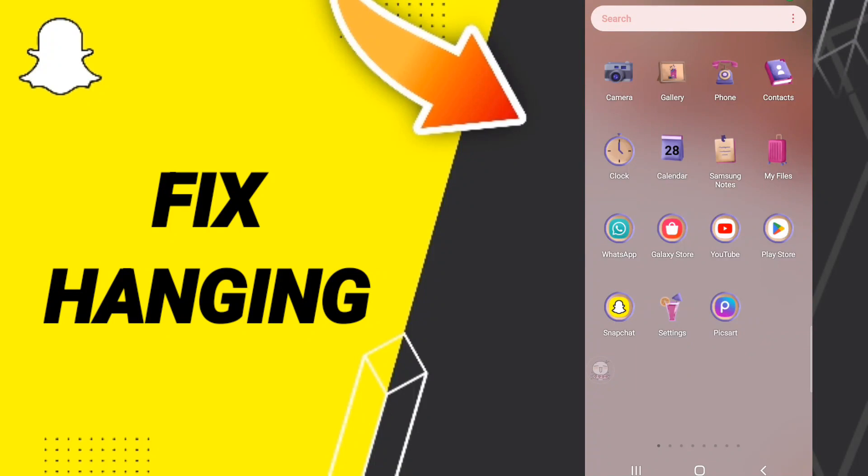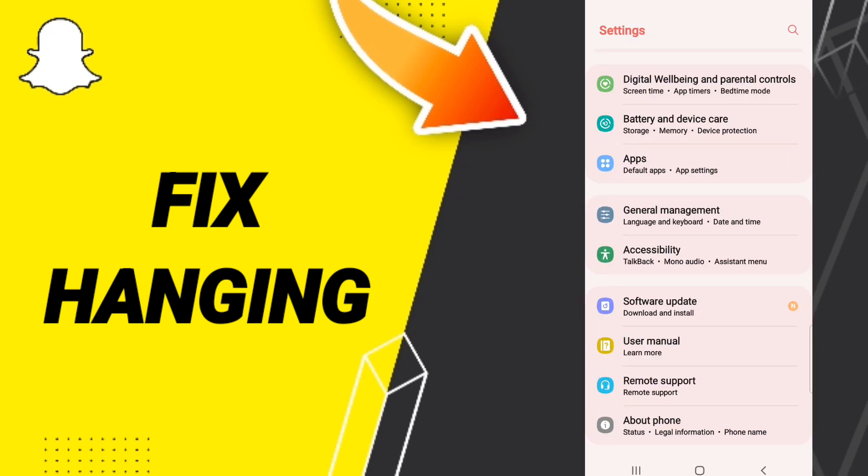Hello everybody, today we'll talk about how to fix Snapchat hanging. To solve this, you should go to Settings, then click on Apps.